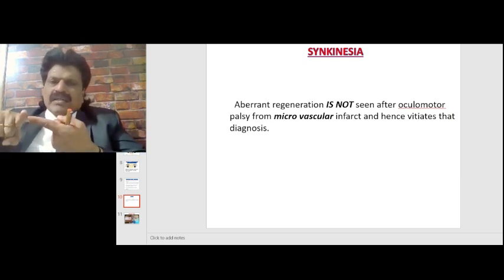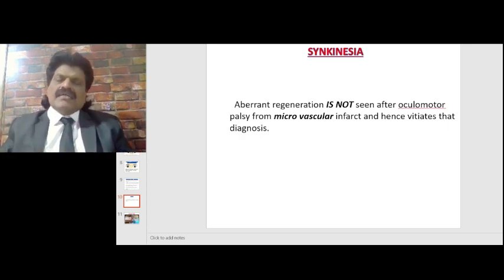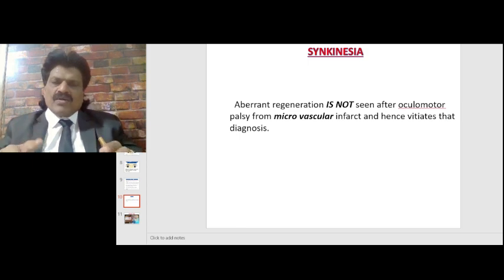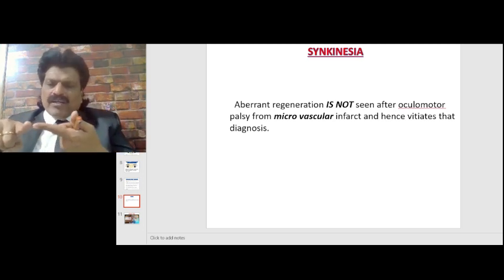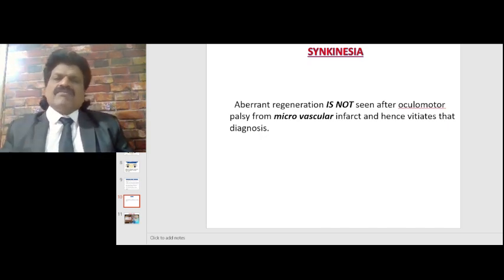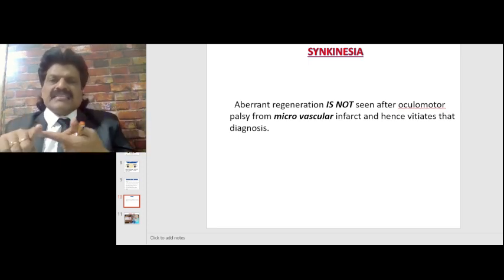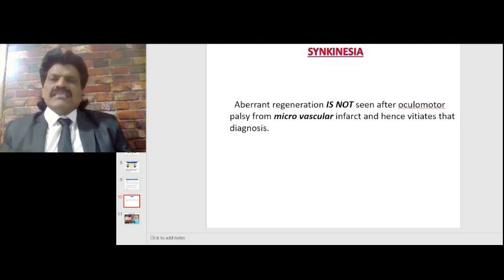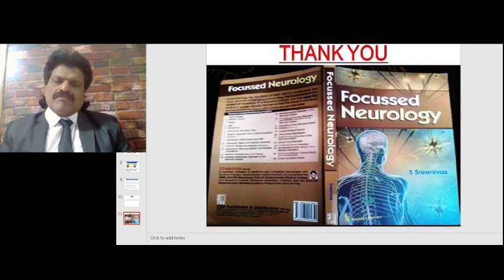Please note that aberrant regeneration is not seen after ocular motor nerve palsy from microvascular infarct — for example, in diabetes — and hence its presence vitiates that diagnosis. Synkinesias and aberrant regeneration of the third nerve are seen only with compressive lesions — such as posterior communicating artery aneurysm, herniation, or trauma — but not with intrinsic or microvascular infarcts of the third nerve, as seen in diabetes mellitus.